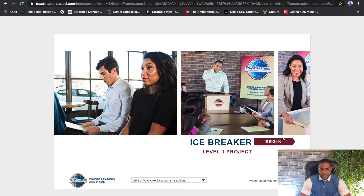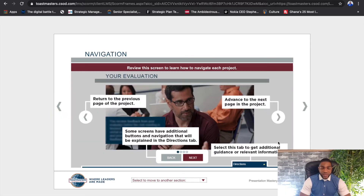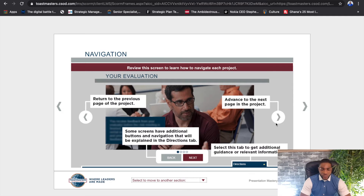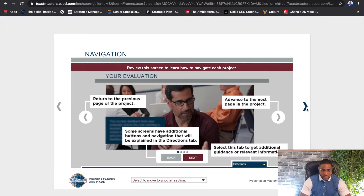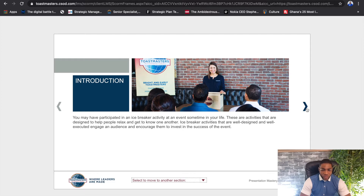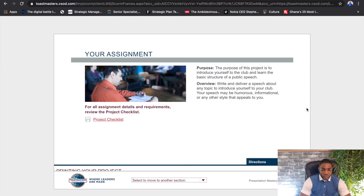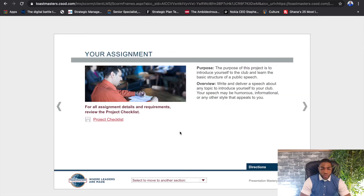So here we've launched our icebreaker and we begin by learning how to navigate through the window. This page essentially tells you how to go forward, go backwards, what the links do, and how to click on different items within a page versus how to go to the next page. There's also a dropdown menu that shows you all the items that are going to be displayed in this window to help you move along faster.